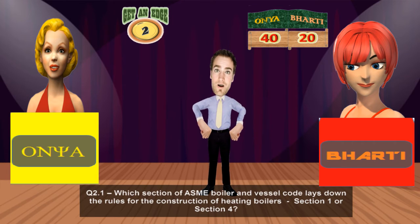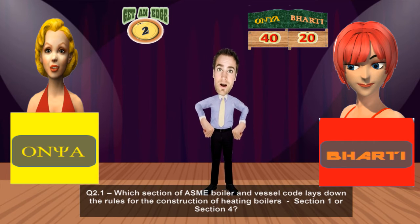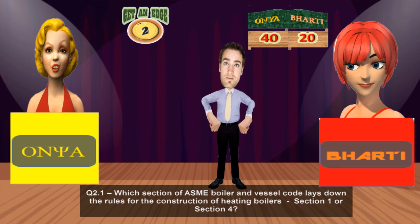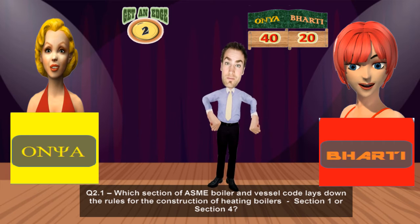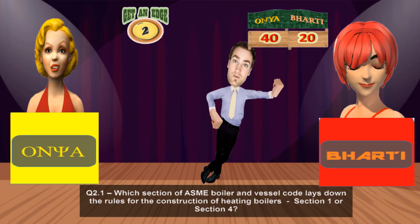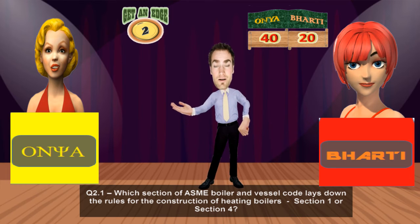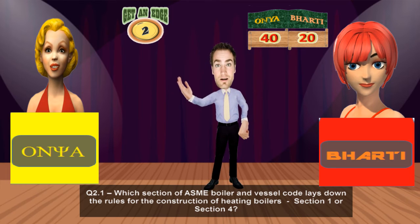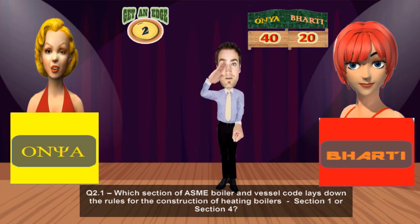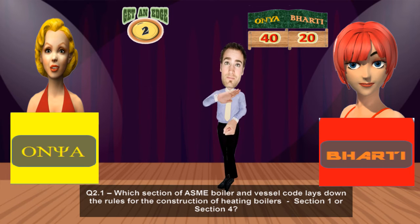Which section of the ASME Boiler and Pressure Vessel Code lays down the rules for the construction of heating boilers — Section 1 or Section 4? ASME Boiler and Pressure Vessel Code Section 4. That's right. Section 1 lays down the rule for construction of power boilers, and Section 4 lays down the rules for construction of heating boilers.